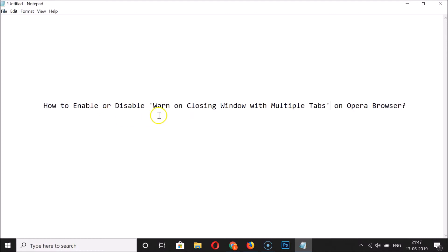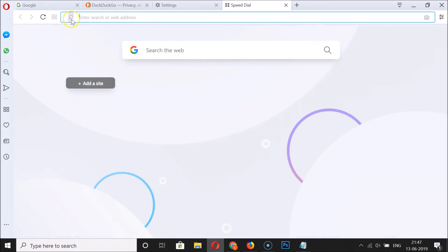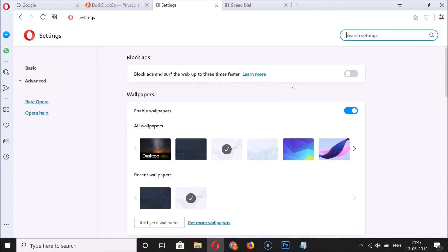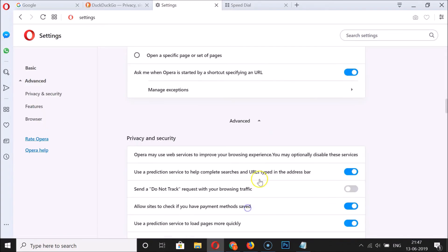To disable the warn on closing window with multiple tabs, open your Opera browser. Once it's opened, click on the menu icon at the top left, then click on Settings. Scroll down to the very bottom and click on Advanced.